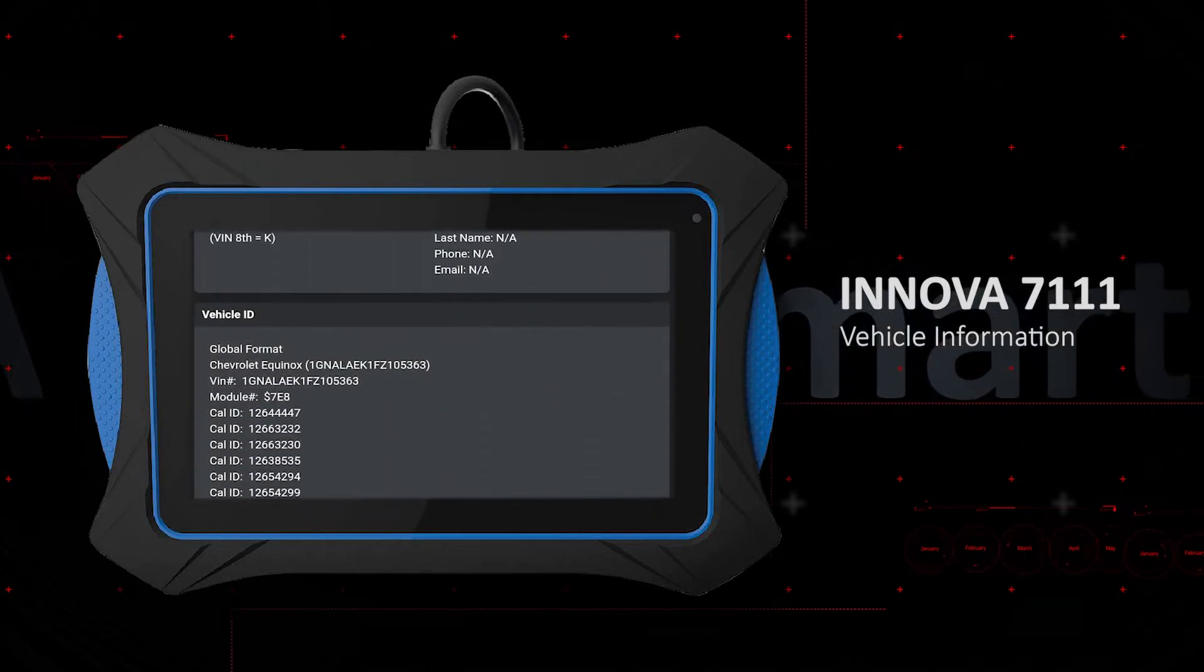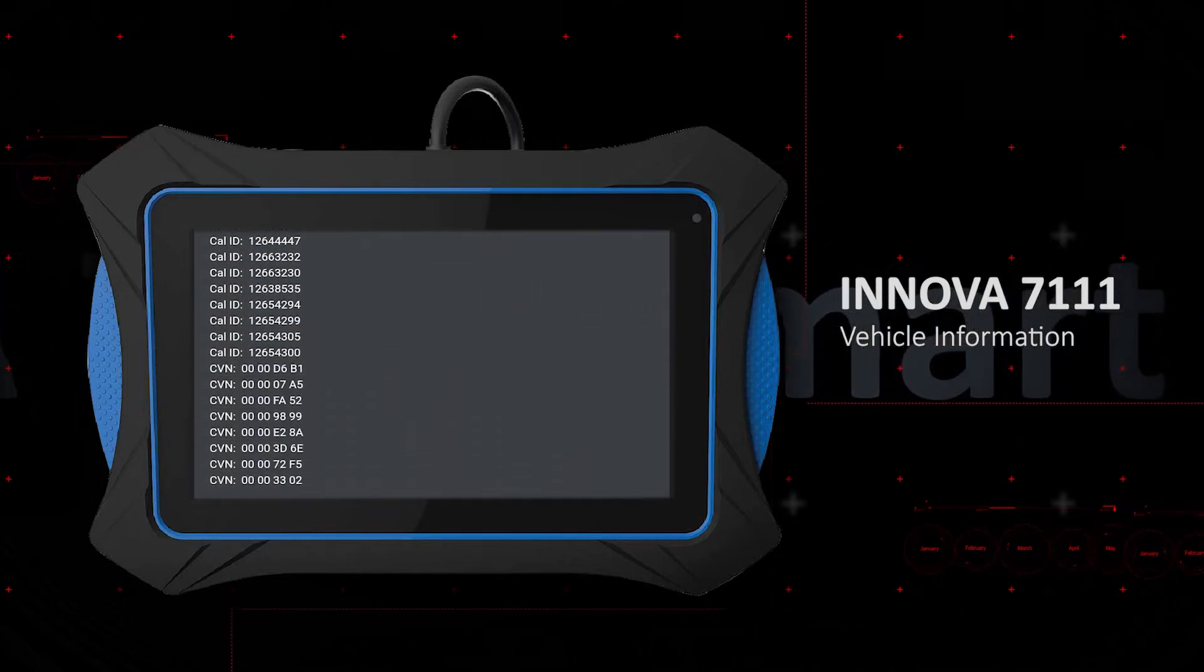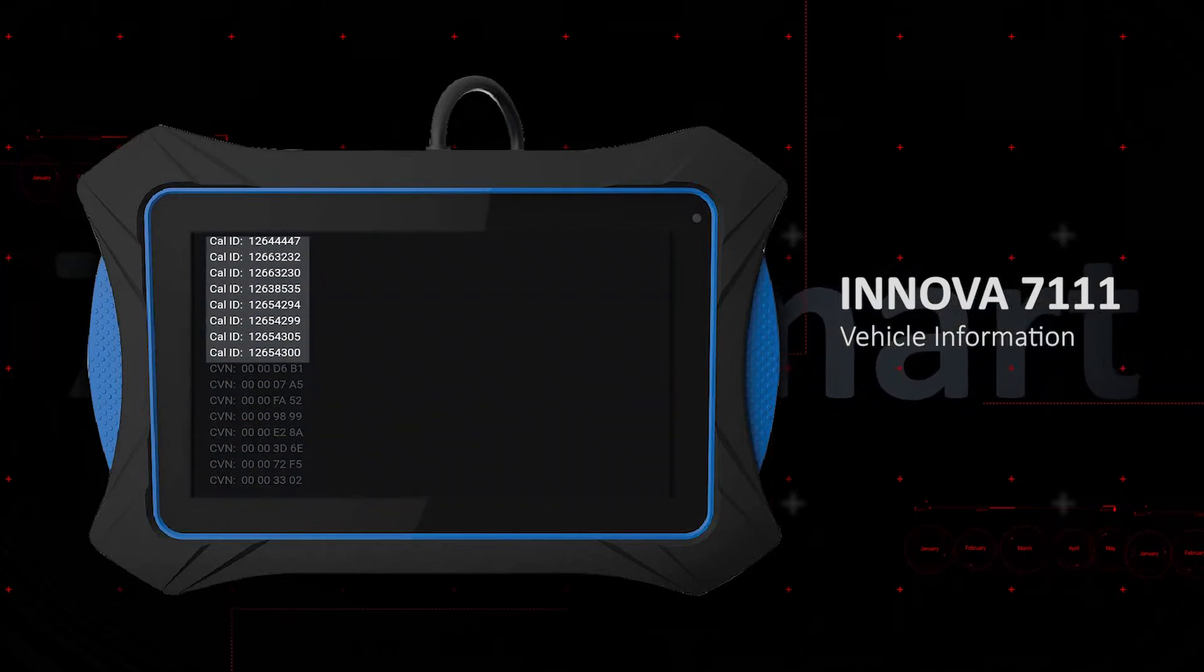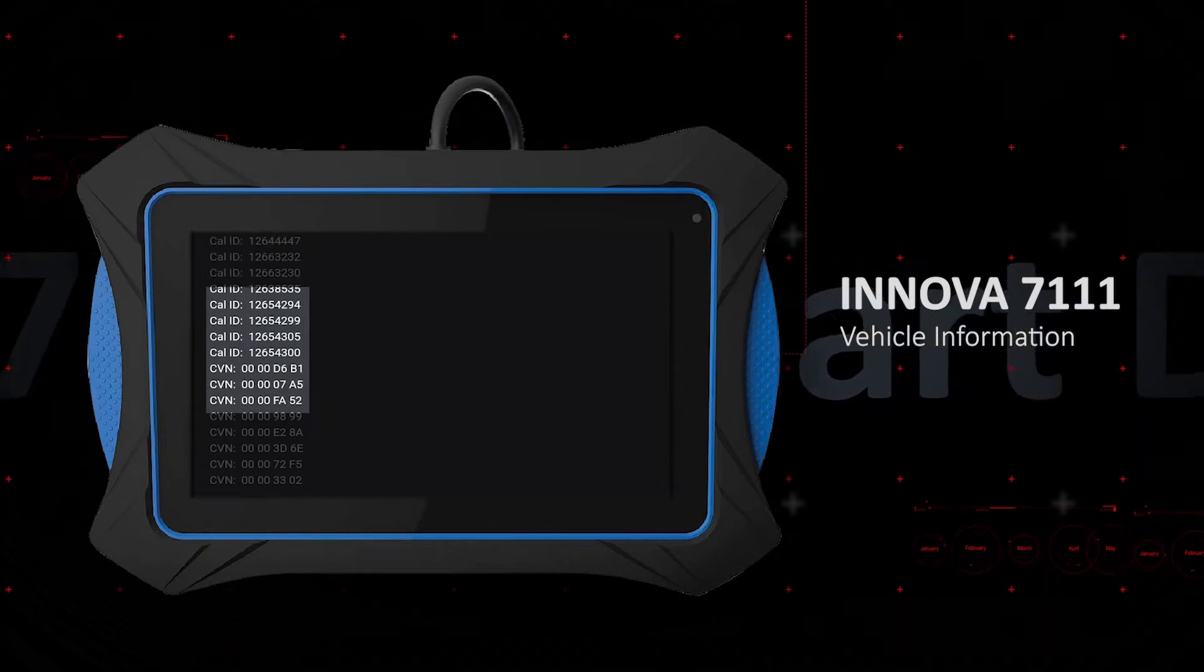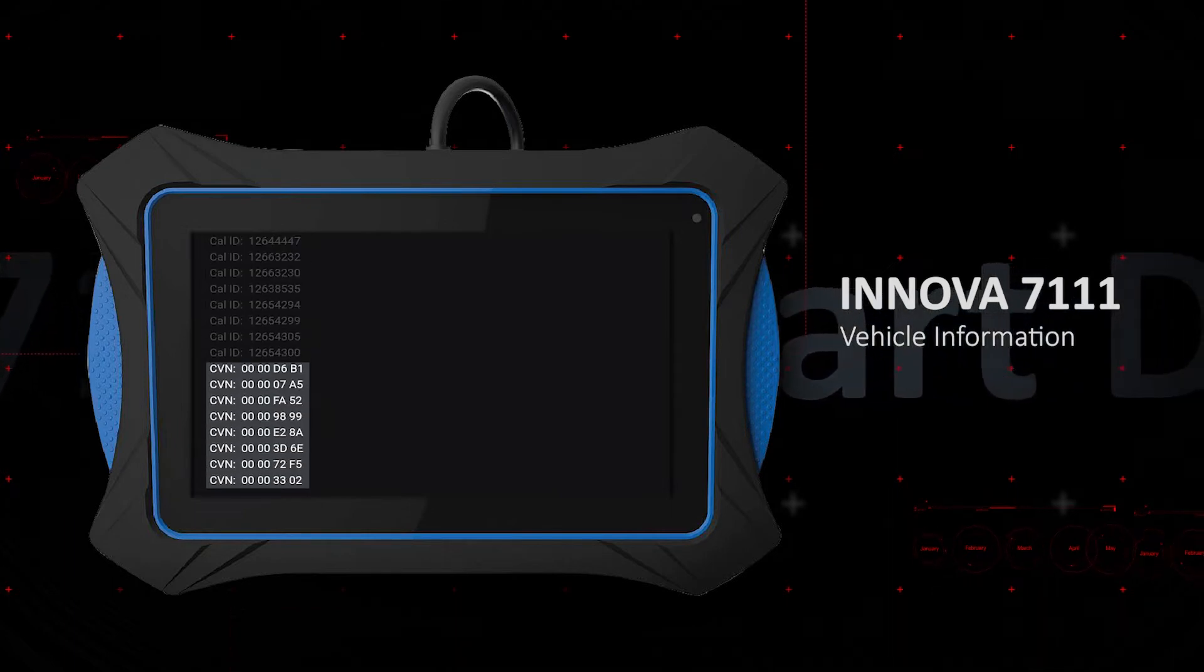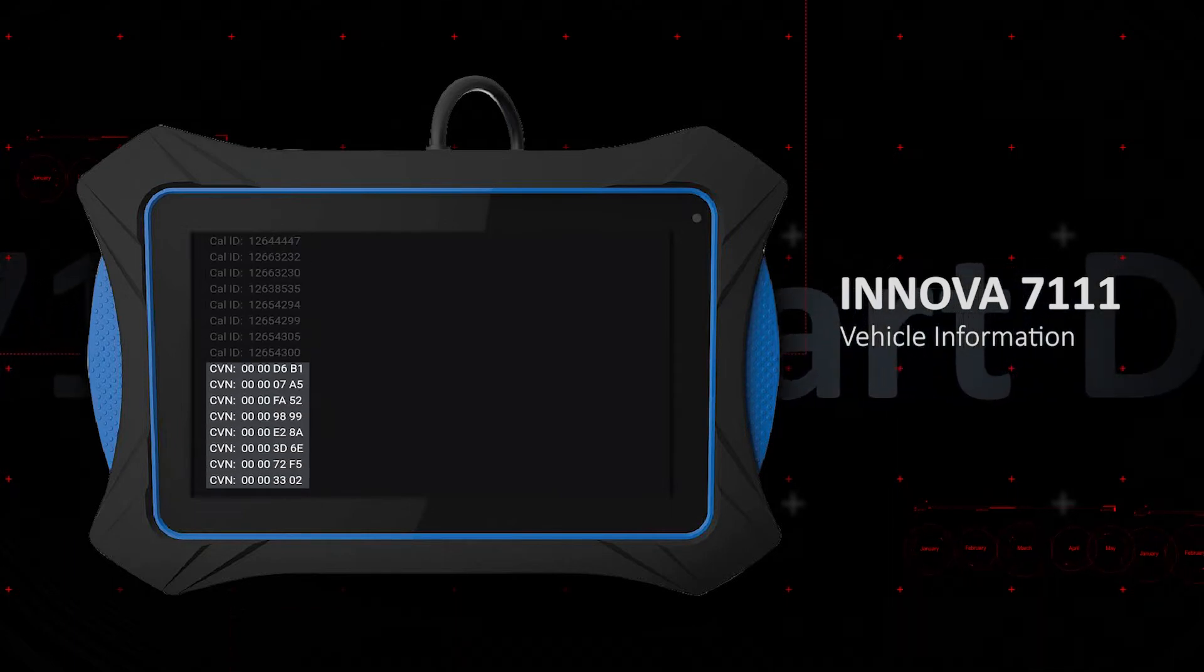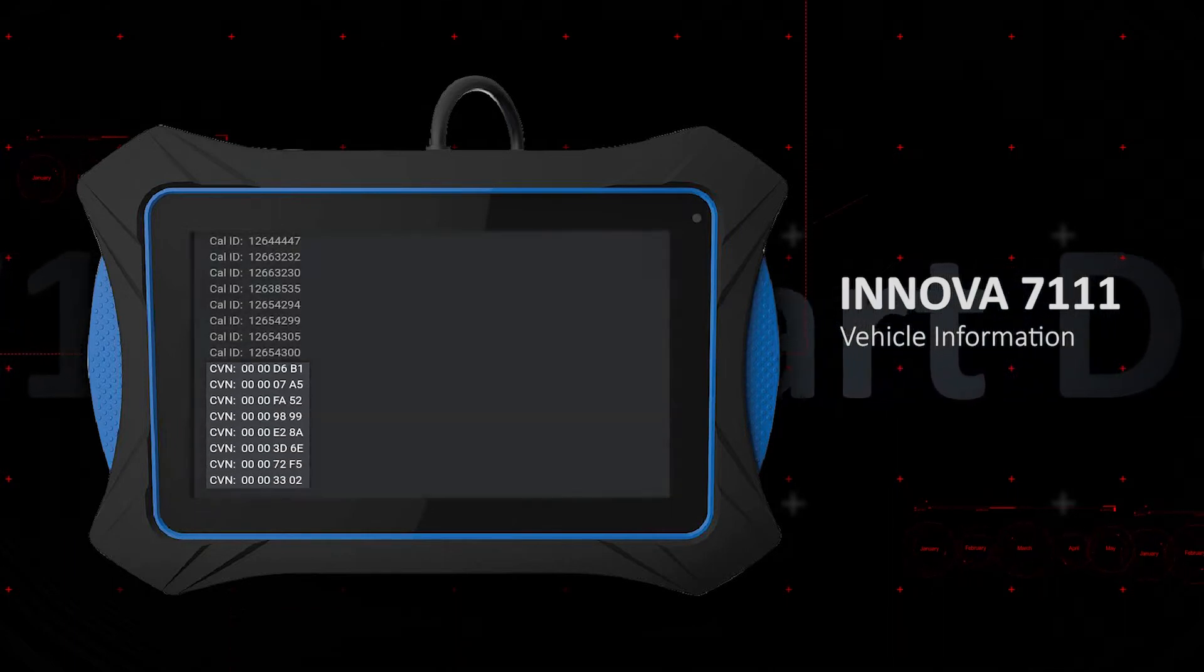The vehicle ID section displays the vehicle calibration identification number or CAL ID and calibration verification number or CVN.